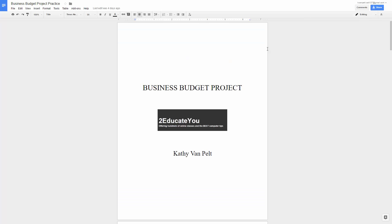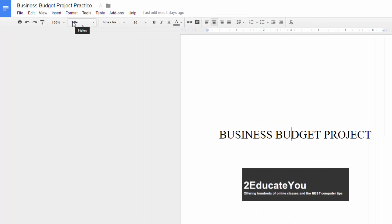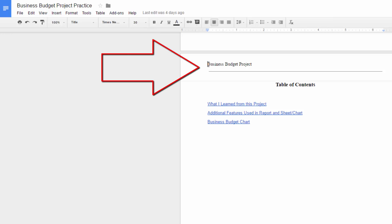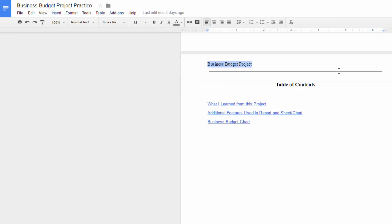First I'd like to show you the finished product. This is a cover page. Your cover page is going to have a title, and you're going to format that with the title style. You're going to add a business logo and your name. This up here is a header, and I added a horizontal line to the header.